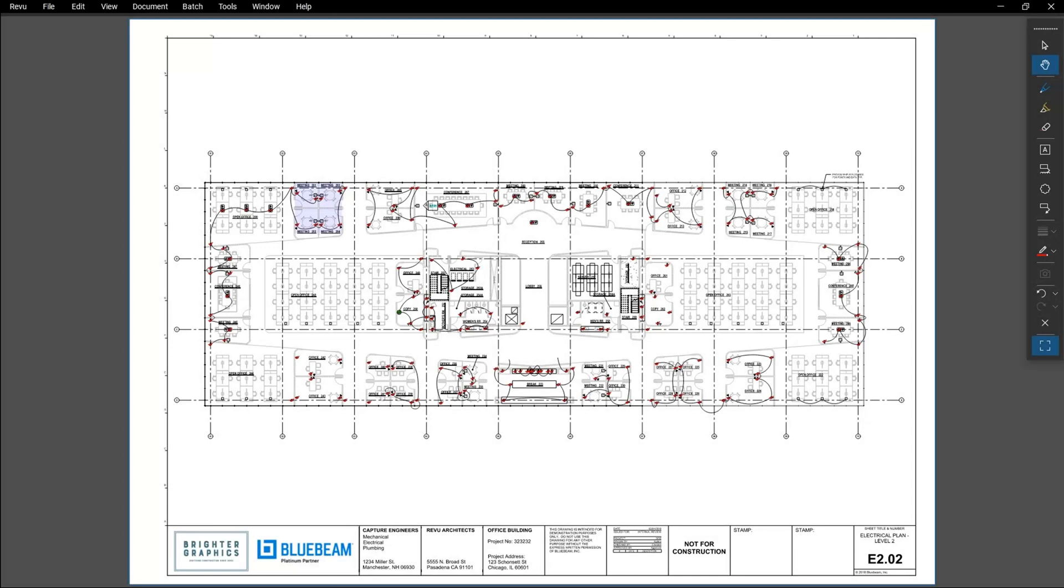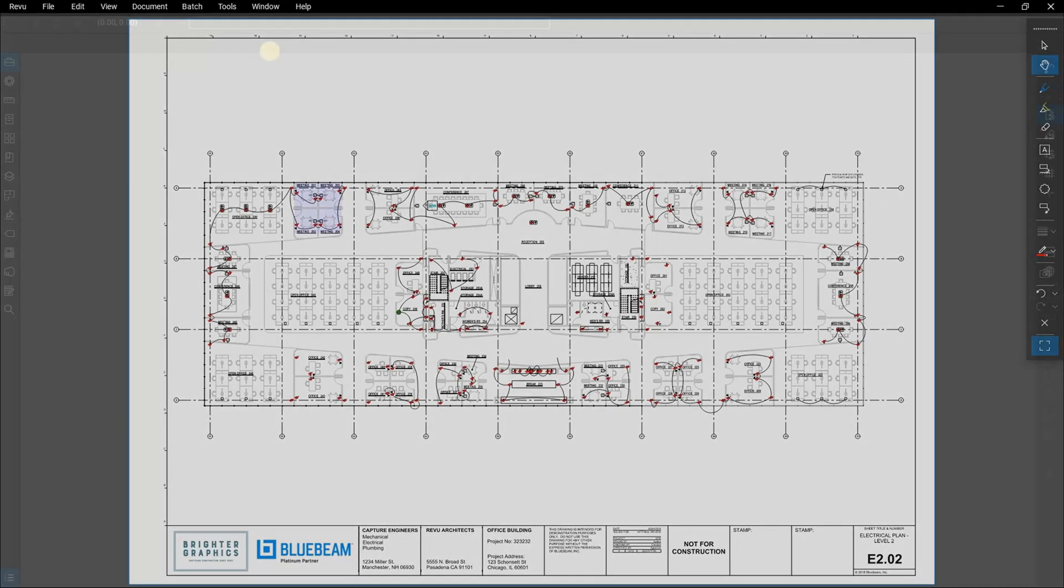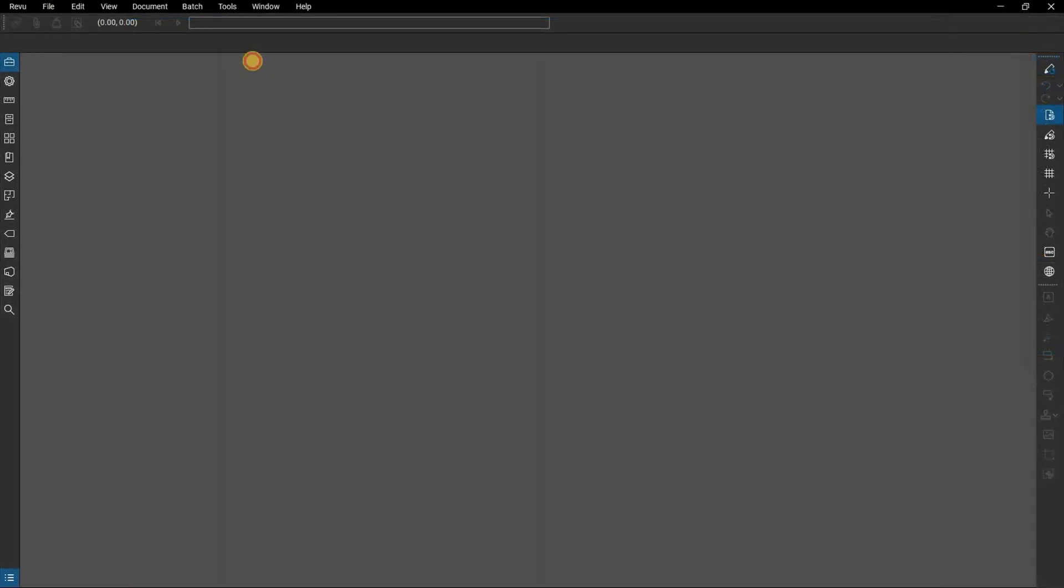In this video, we are going to show you how to use batch compare in Bluebeam Review. As powerful as the document comparison and overlay features are, review users often need to be able to use these processes on many documents at once. Review Extreme has batch functions for both compare documents and overlay pages. The way the features work remains the same, their powers are just amplified by being able to handle multiple files at once.